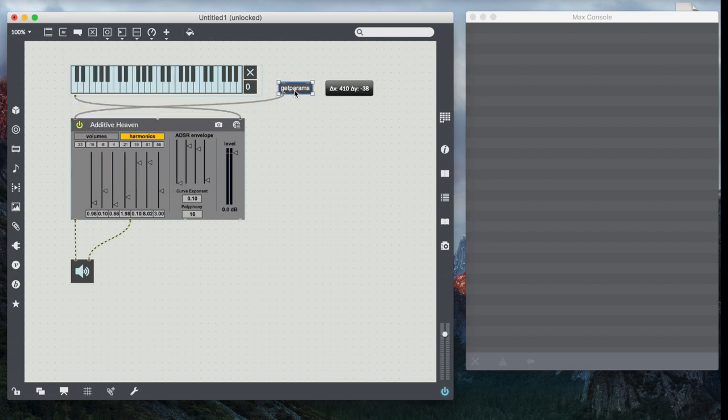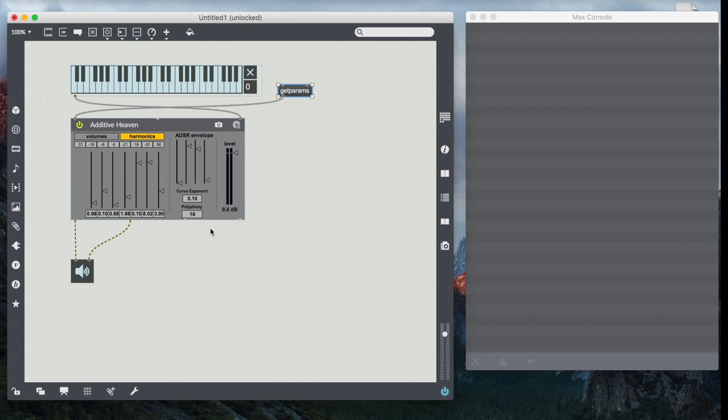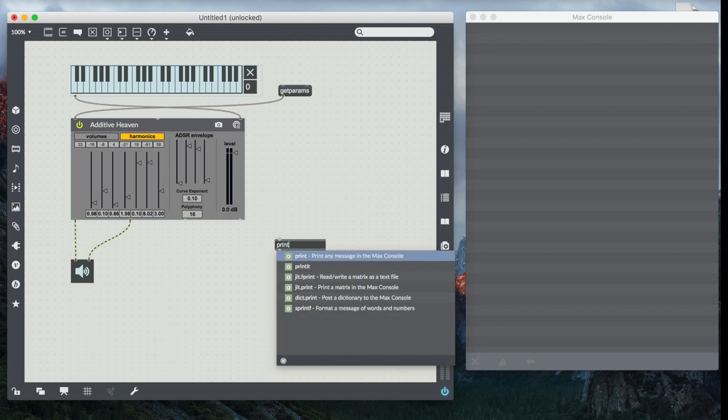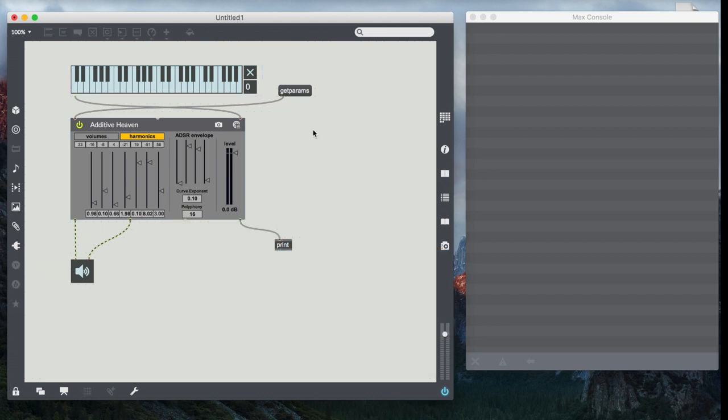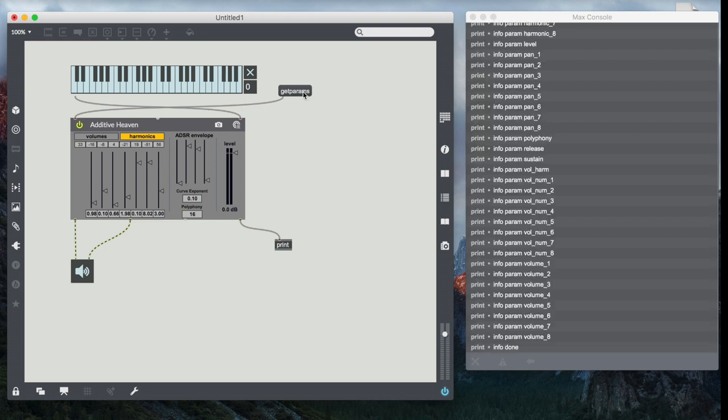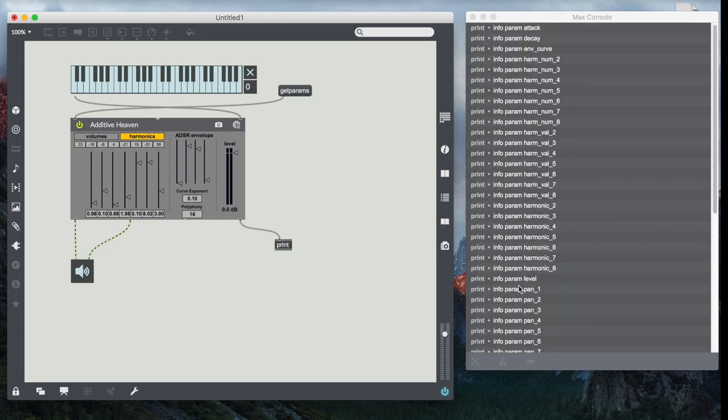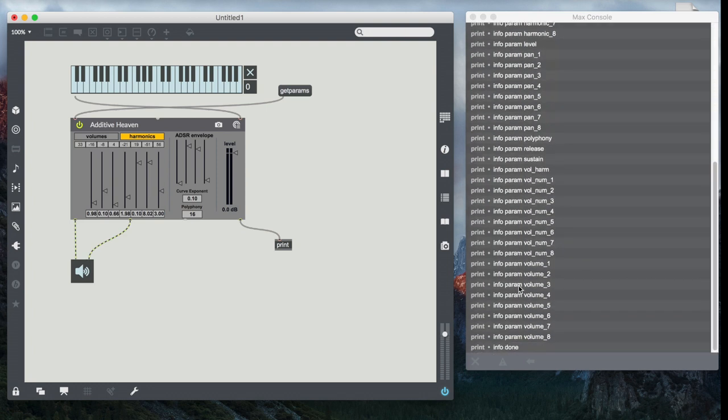So I'm going to take get params and just slide it over here. And I'm going to assume that this info out represents the information that get params gives me. So I'm going to set up a print here to be able to see what my params are. Now if I lock my patch and I click on get params, sure enough, I see a whole list of every parameter that's exposed by the additive heaven device.